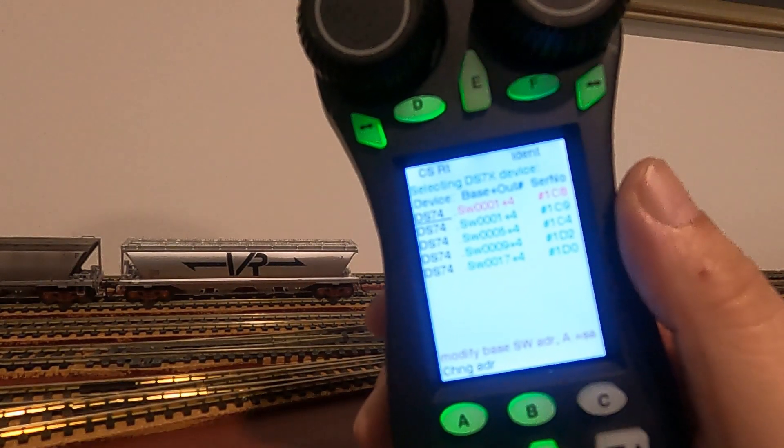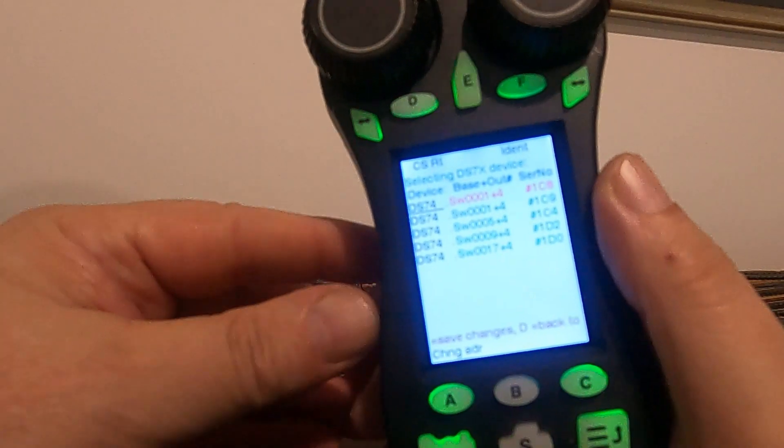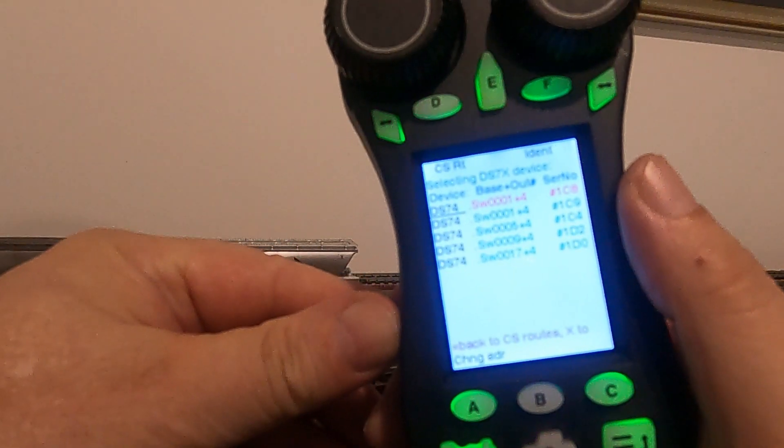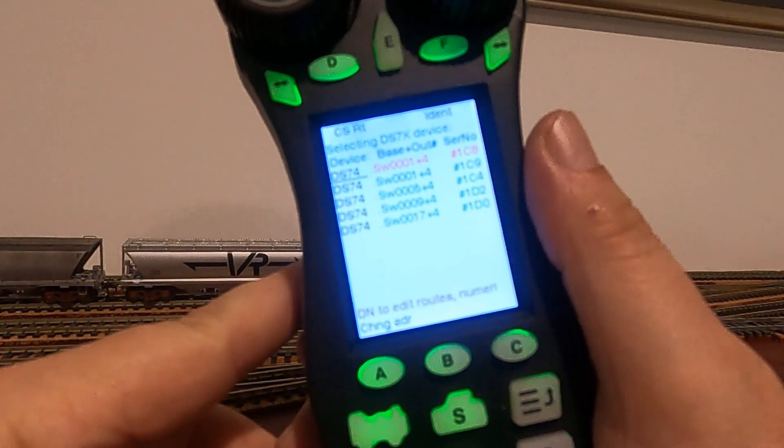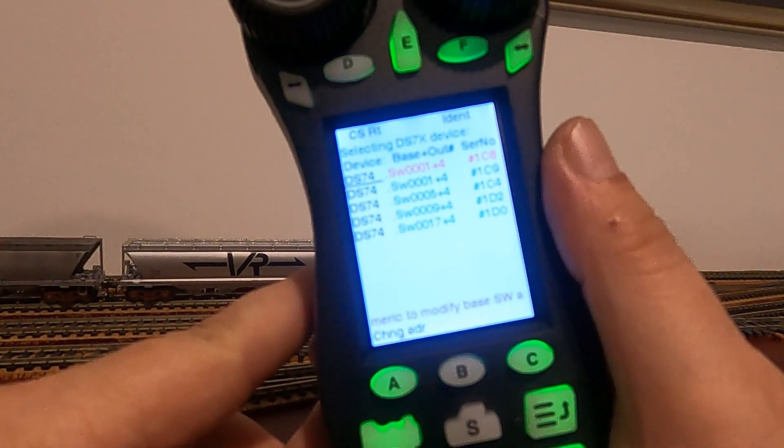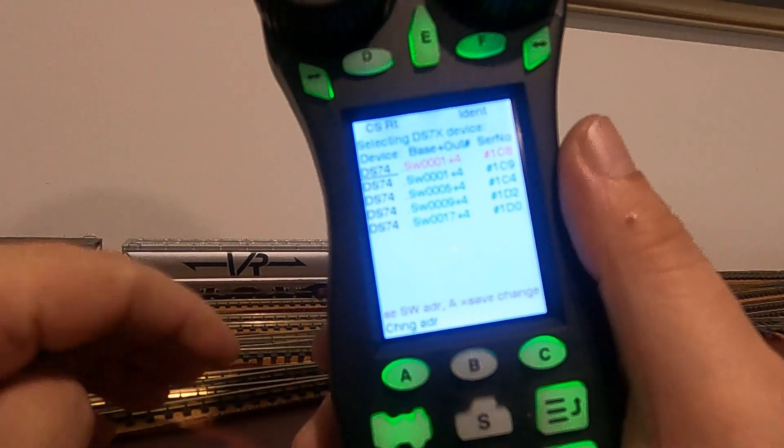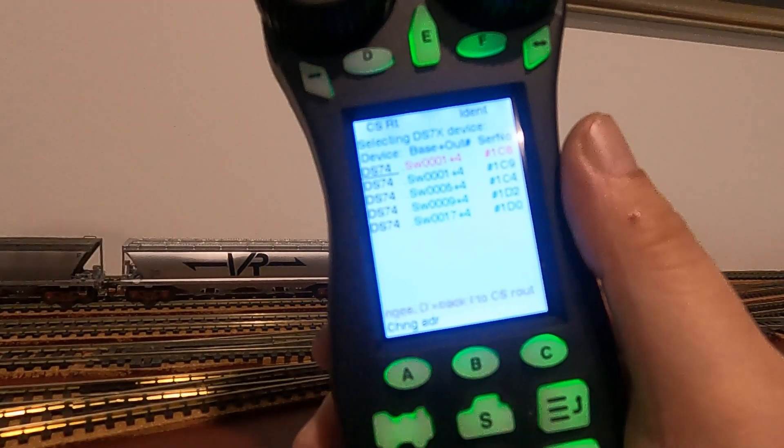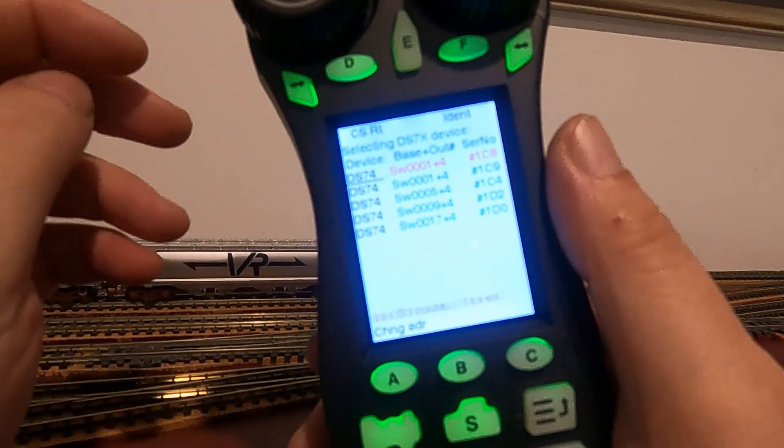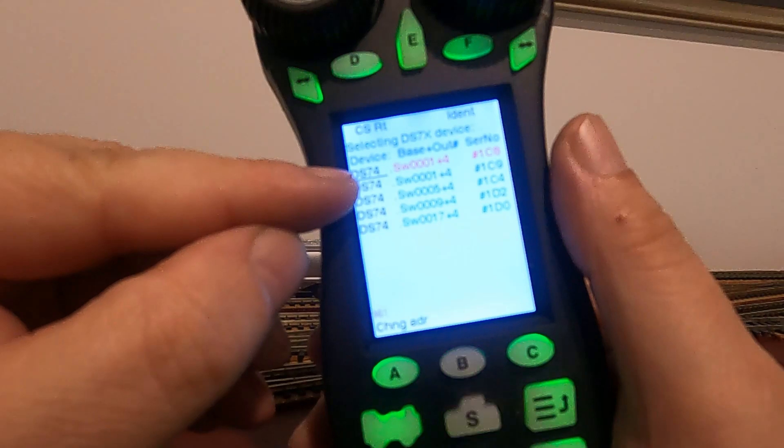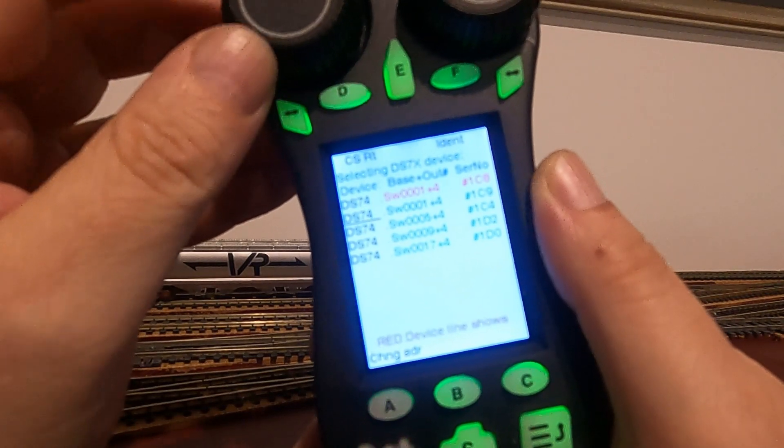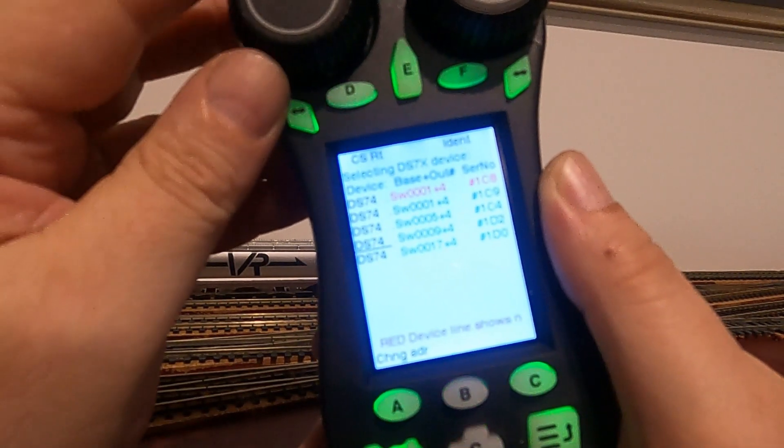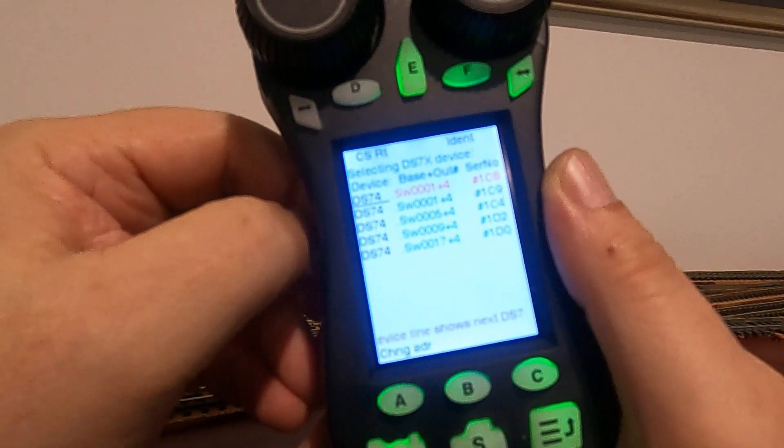What I want to do now is program this additional DS74 that I've just added that's currently in conflict. We want to select the DS74 that we've just added and apply a base address of 21. You can see here the DS74 is underlined, which means it's the one that's selected. If you were to rotate the left throttle knob, you'll see that we can select a different DS74. So that's the one we want to program.